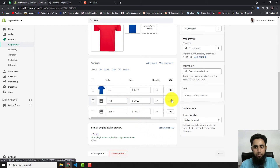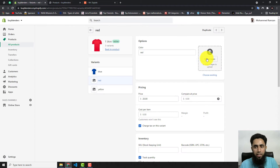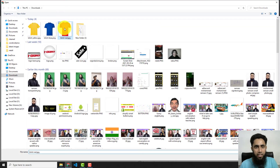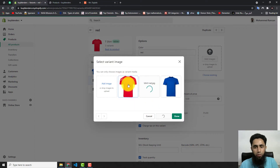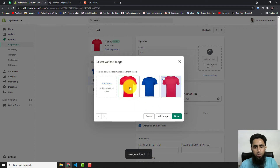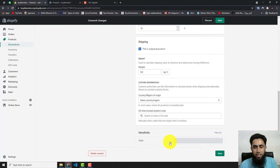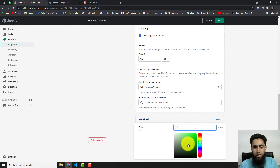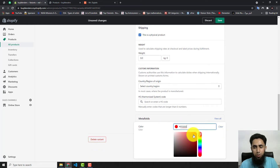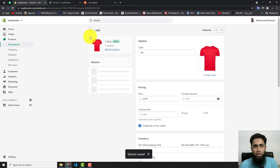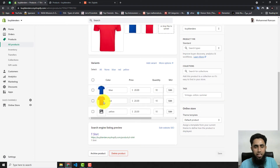Now go back and select the second variant, which is Red. Add an image — we already have a red color image, so select that one and click Done. Scroll down, click on Color, select Red, and click Save. All changes are saved.